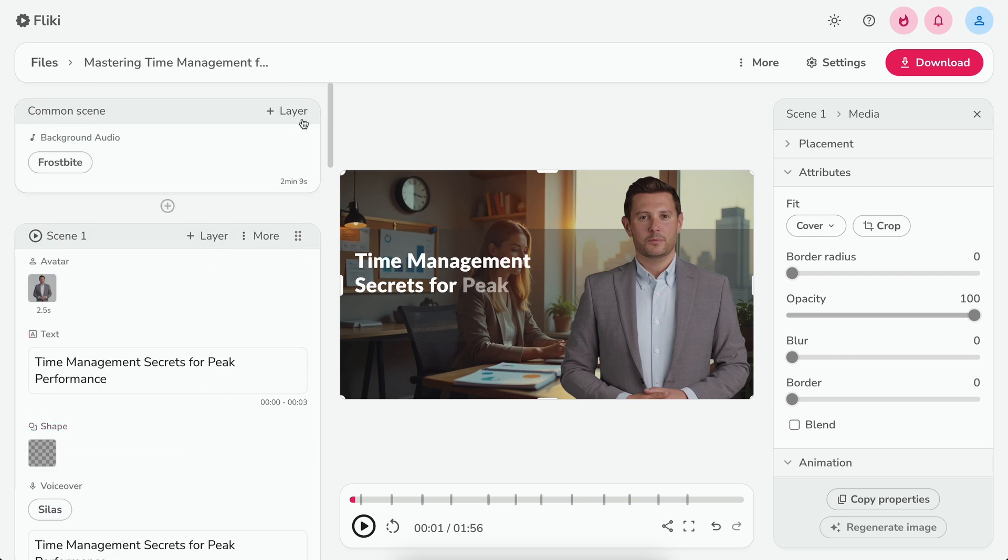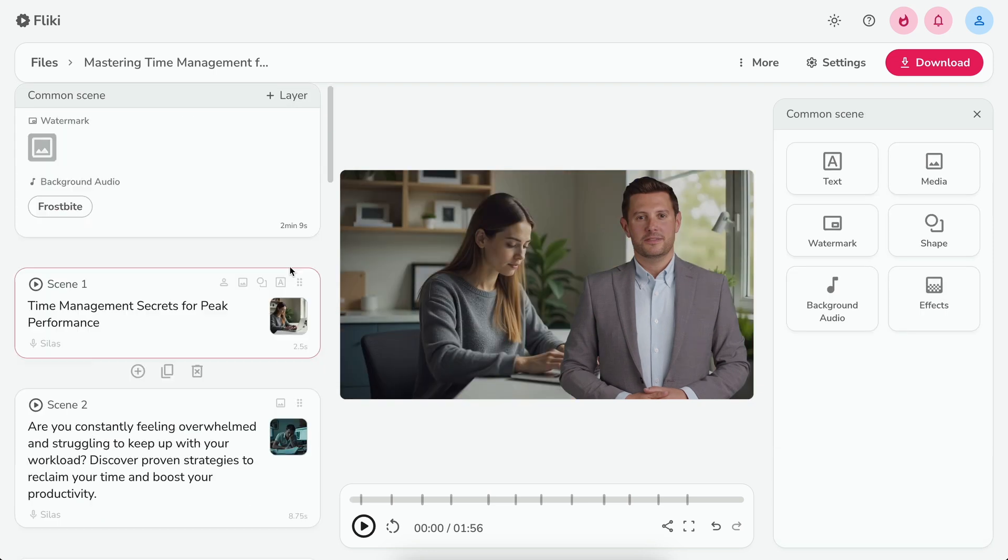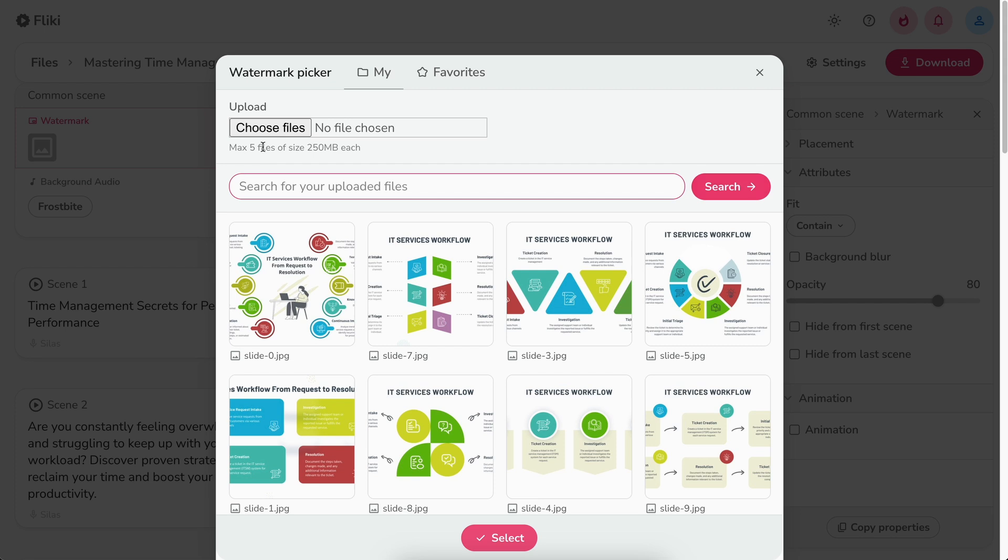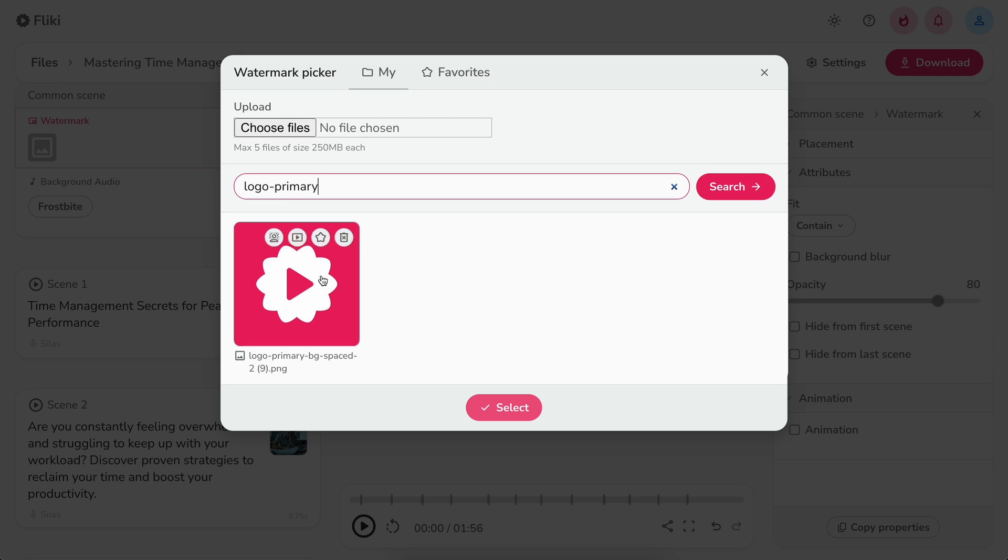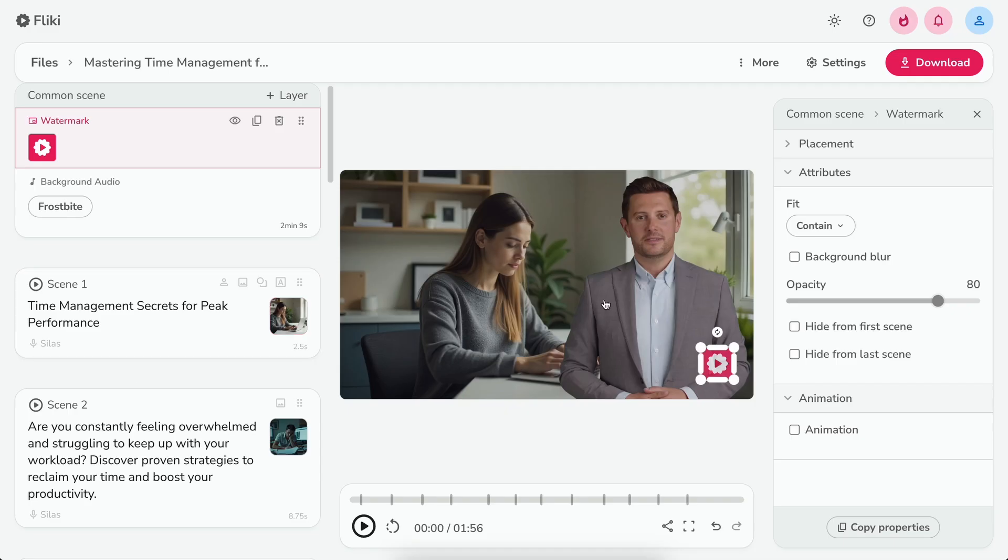if you want to add your brand logo to the video, click on add layer option in the common scene and select watermark. Next, click choose file to upload your brand logo. You can also search your brand logo if you've previously uploaded it. Click on the logo to set it as a watermark.